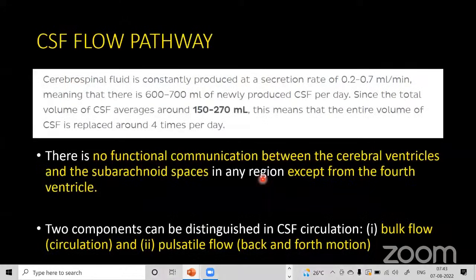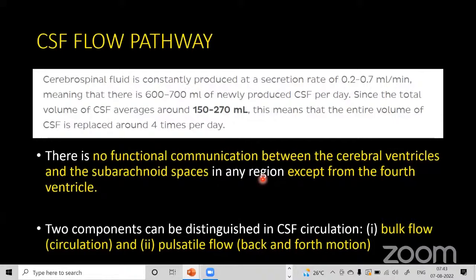CSF is constantly produced at a secretion rate of 0.2 to 0.7 ml per minute, meaning around 600 to 700 ml of newly produced CSF is generated per day. Since the total volume of CSF averages 150 to 270 ml at any given time, the entire CSF volume is replaced approximately four times per day.